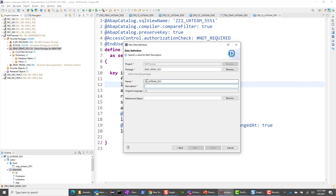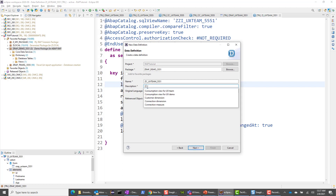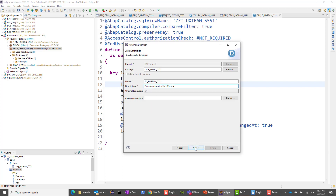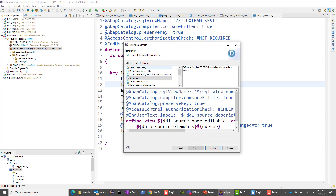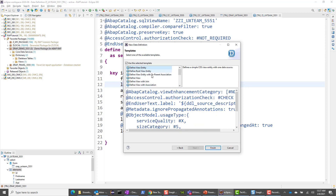This is the naming convention used in all SAP projects: interface view uses I, consumption view uses C. Interface views typically read directly from base tables, while consumption views read from interface views and typically have associations and joins with other interface views. In our case, it's a simple example — a single table, single interface view. Let's say next and choose define view entity for the template.